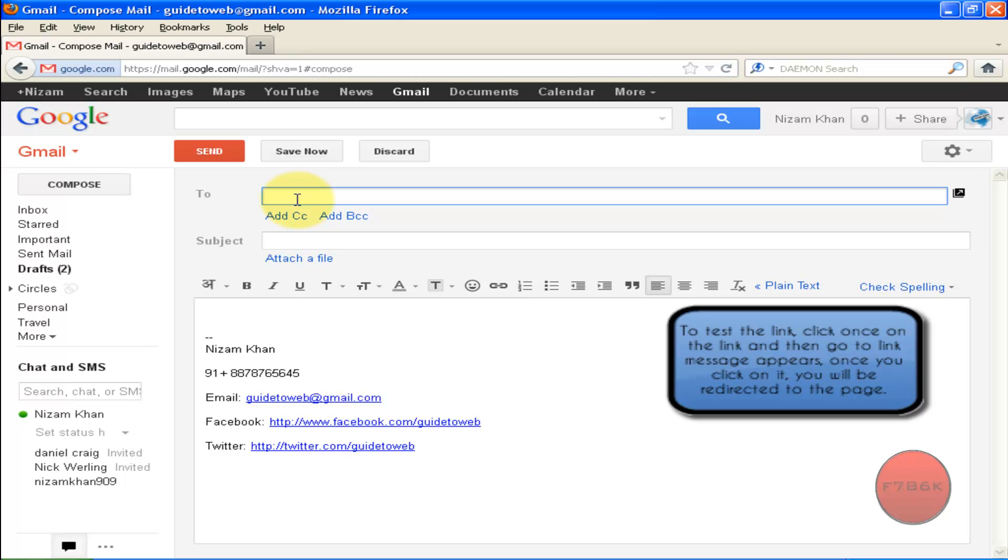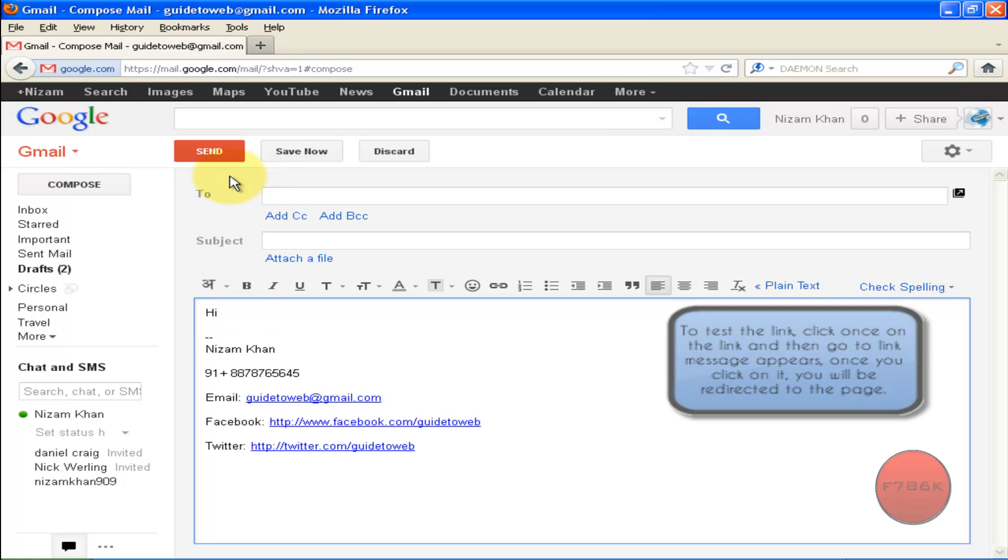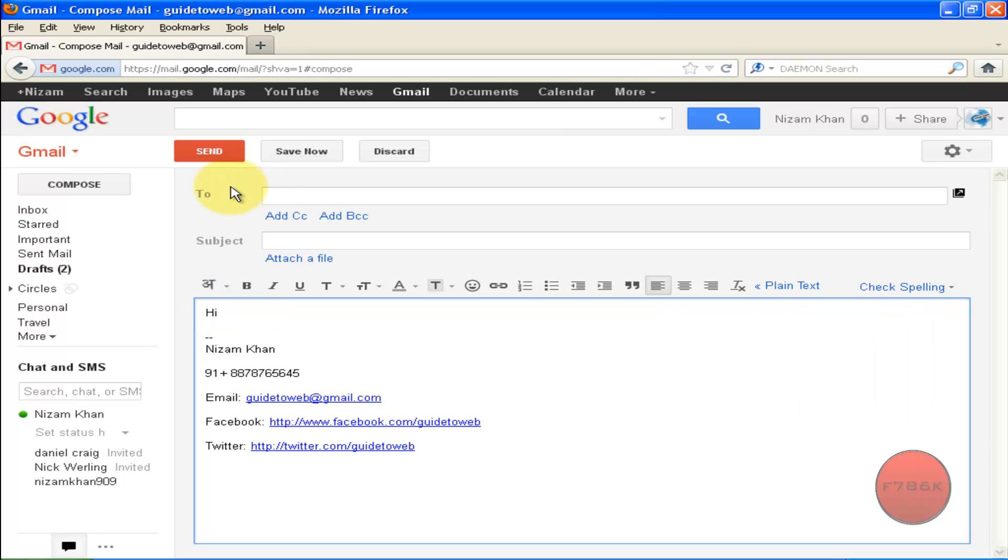Now type in your recipient's email and your message, and click on Send to send your email.